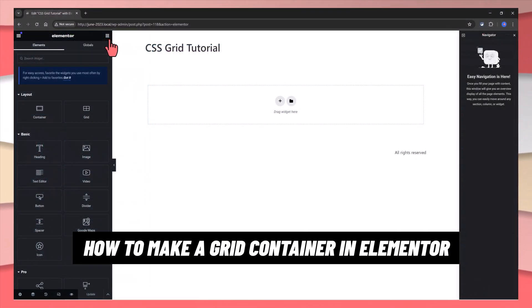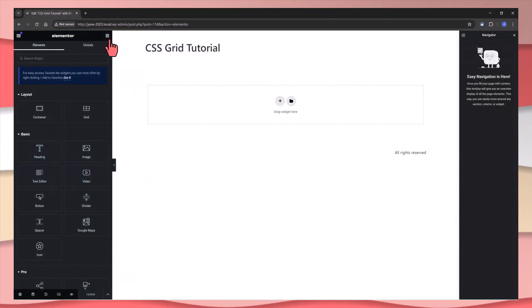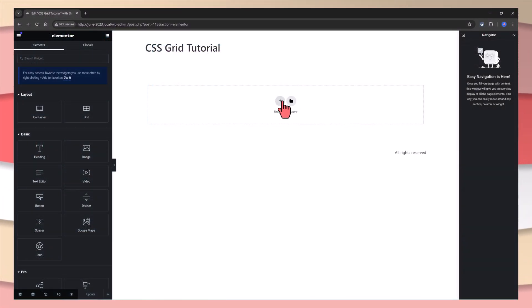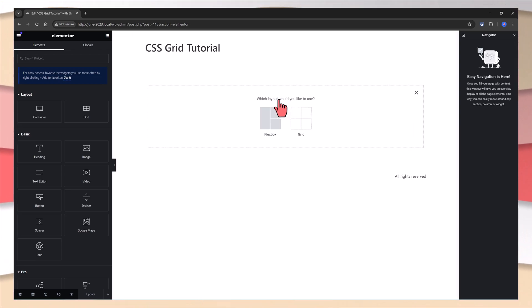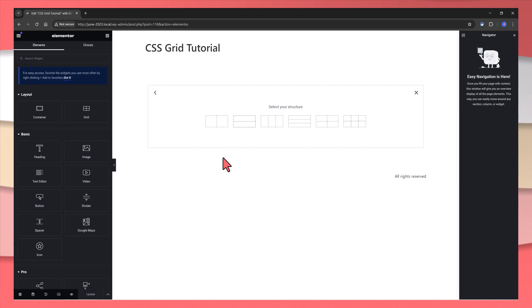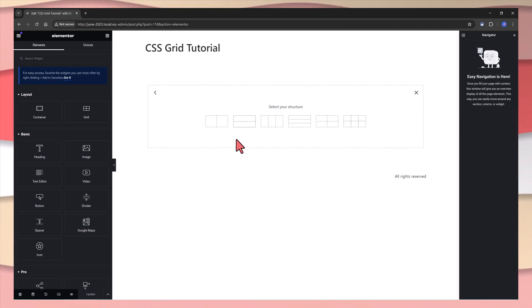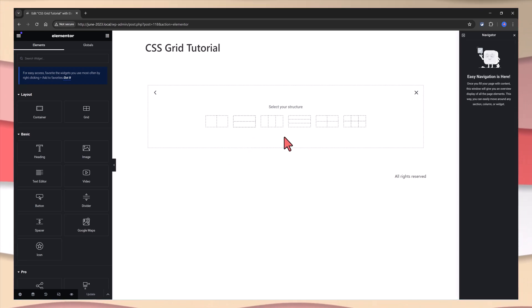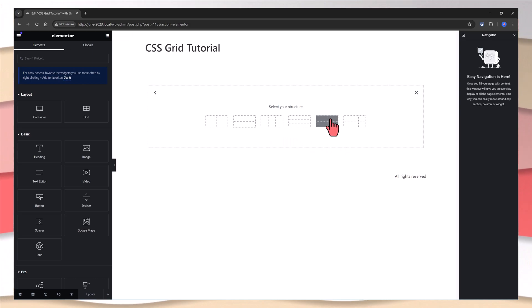Inside Elementor, you can create a grid by clicking on this plus icon at Elementor Canvas, select Grid, and then select one of the available grid layout structures. For this demo, I will go with this 4-2-4 grid.